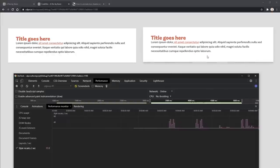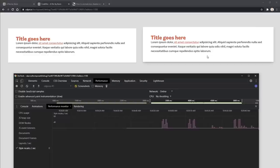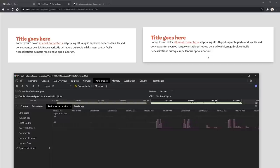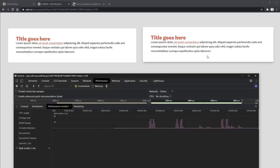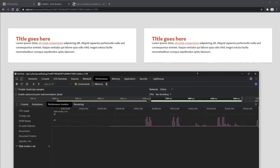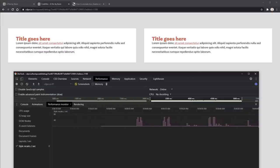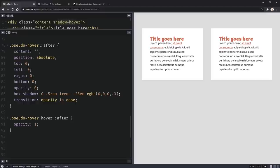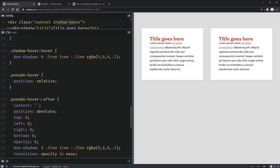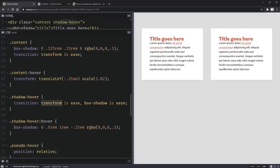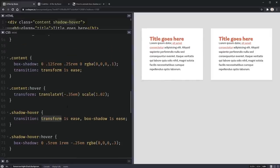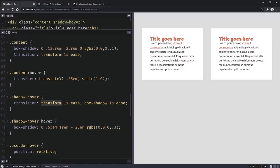The reason this happens is that opacity doesn't require the page to be repainted. The only things you generally want to animate or transition are opacity and transforms. This is also why the upward movement uses a CSS transform translate rather than changing the top property.